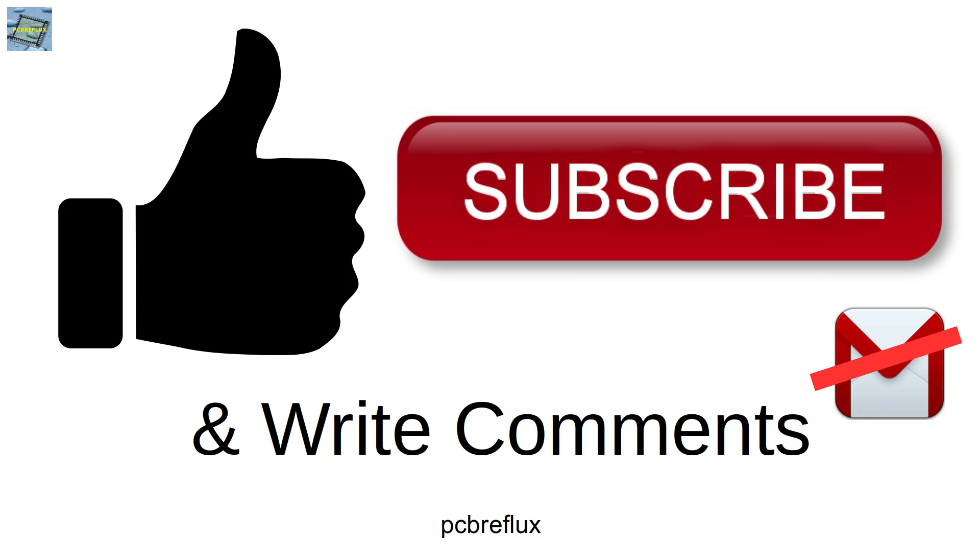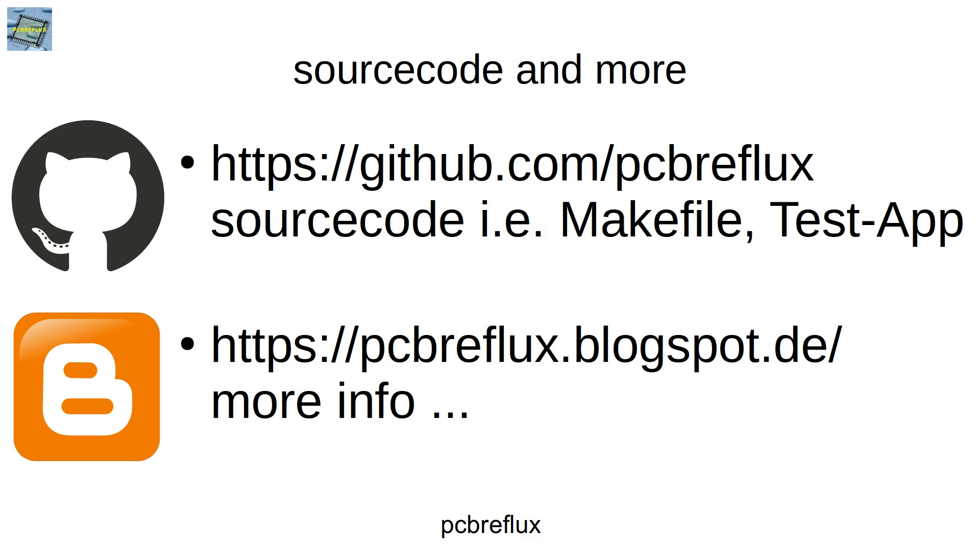And maybe if you're not already subscribed to my channel, just subscribe. Also use the bell button to get informed for new videos. Thanks for watching. I wish you a nice day. See you next time. Bye bye.